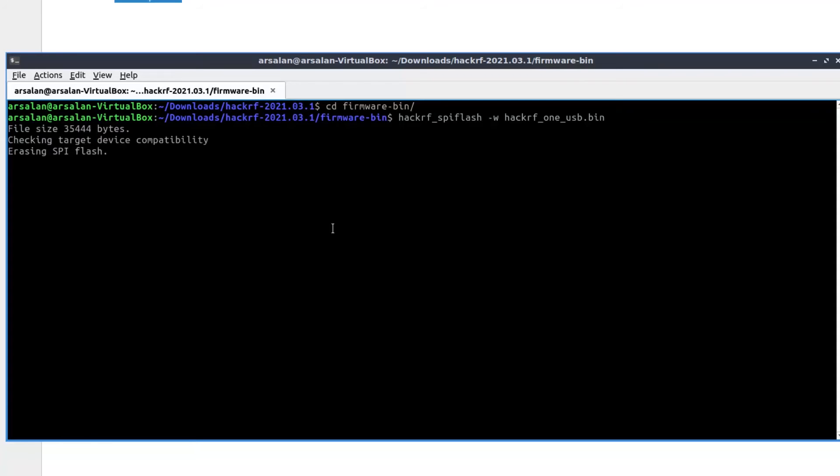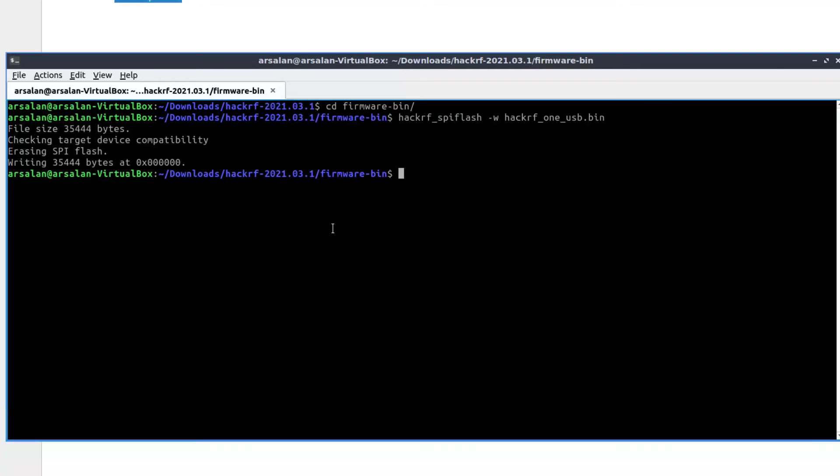Let's hit enter. It will erase the old spi file and it will write the new file.